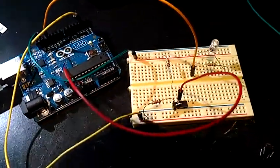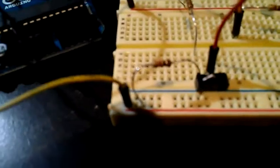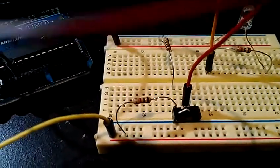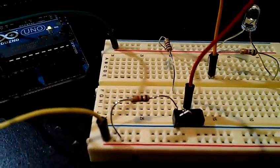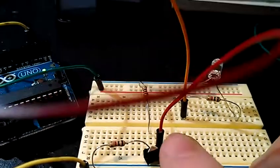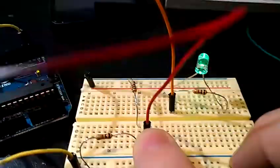This is a knife blade style momentary switch as you can clearly see there. Essentially when you press this,